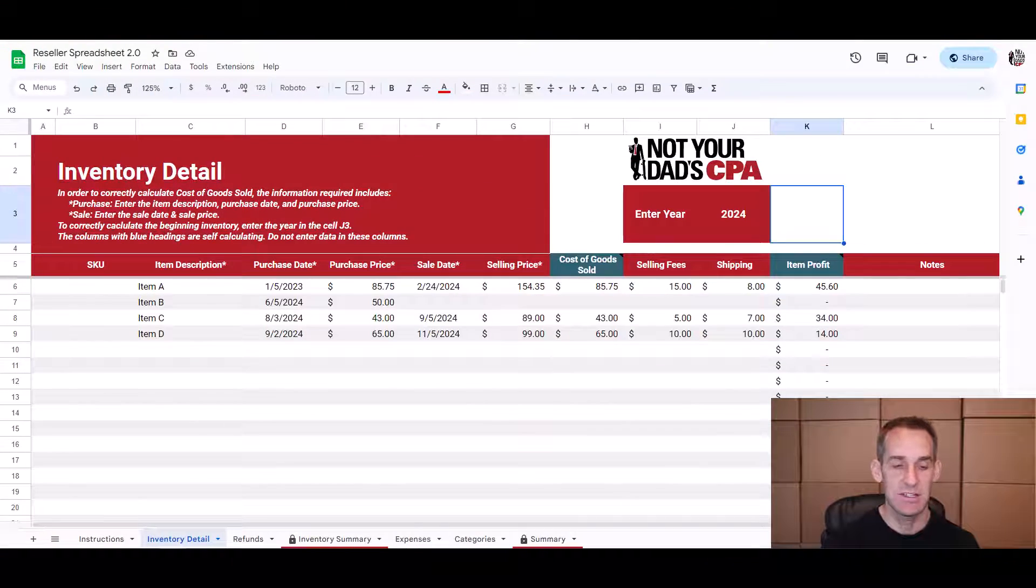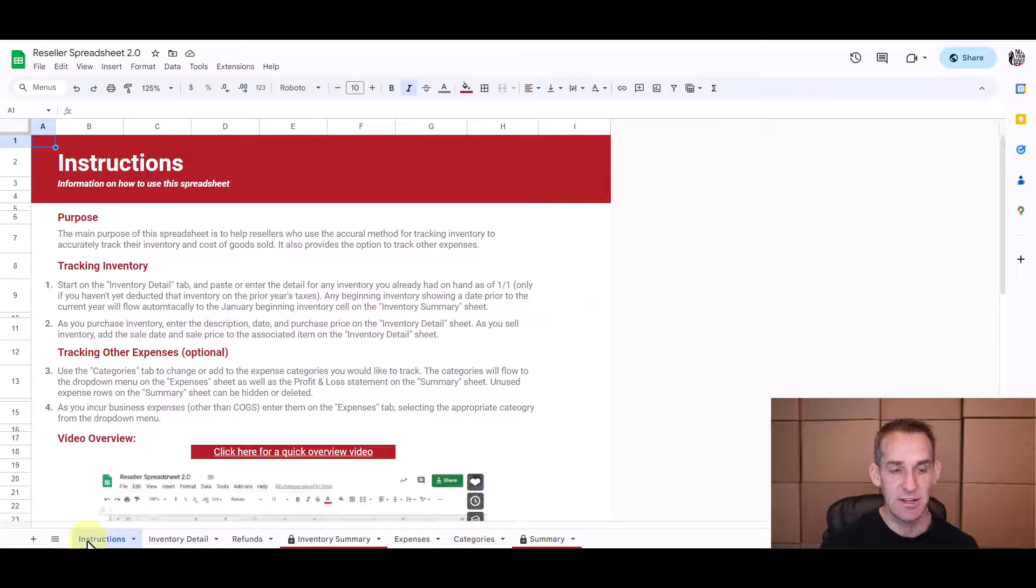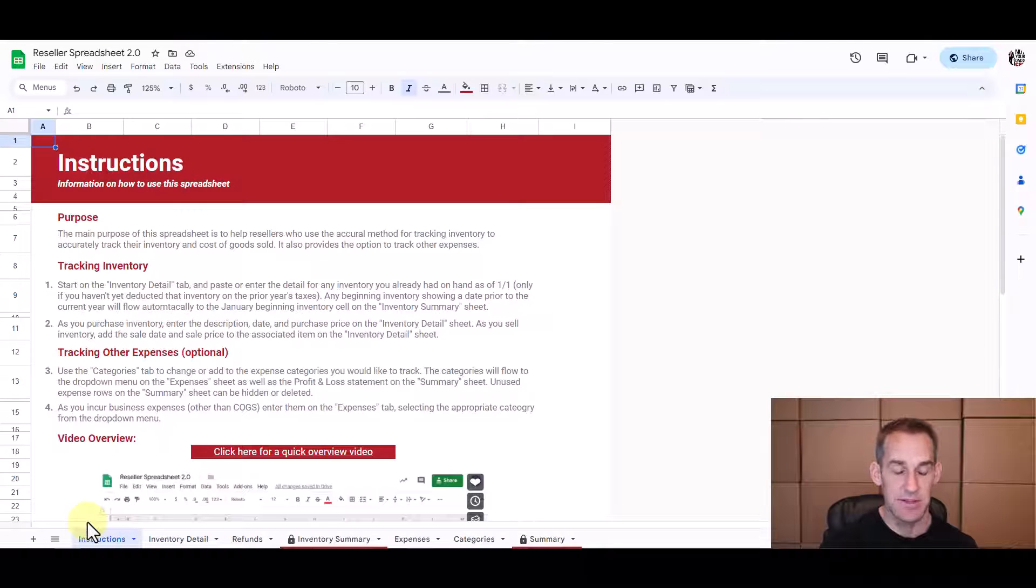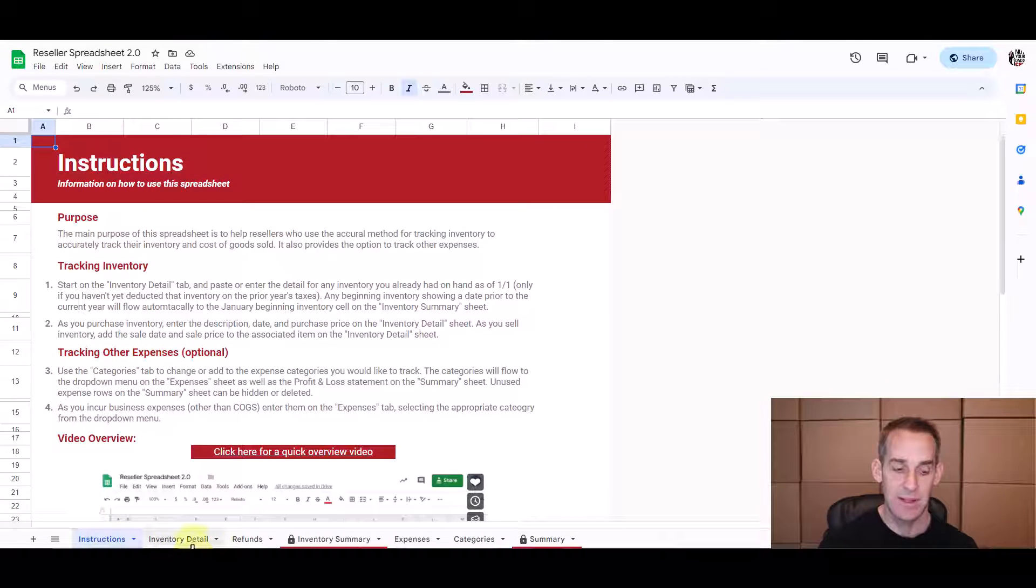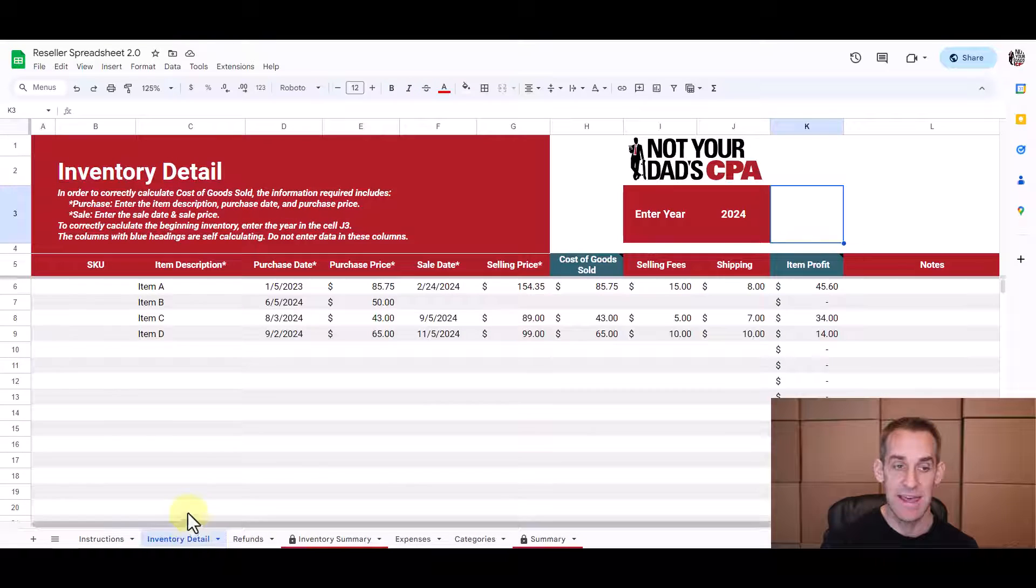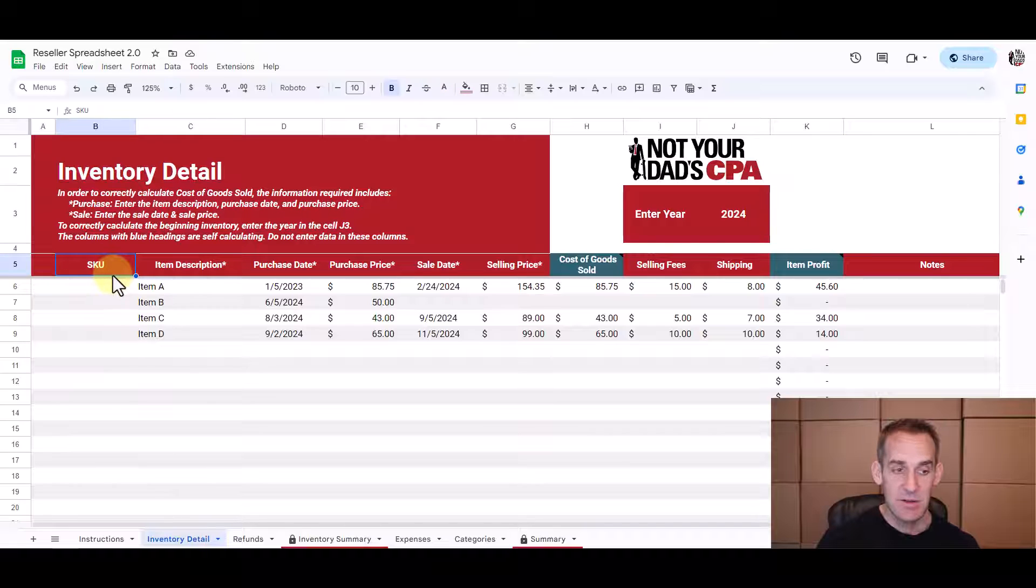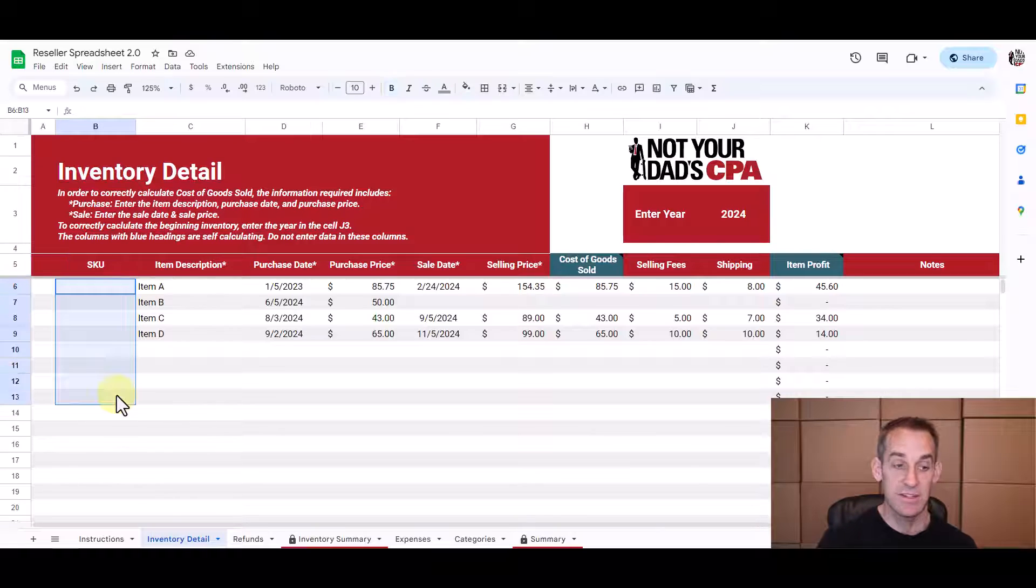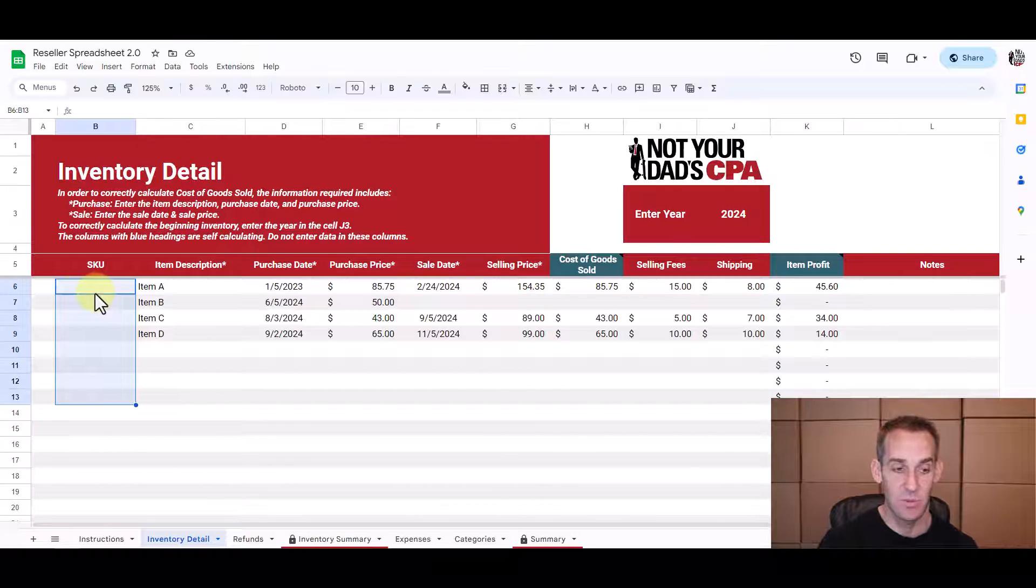So let's dive into the spreadsheet and the first tab is this instructions tab. There's a few simple instructions you can follow to remind you how to use the spreadsheet but most of the magic happens on this inventory tab. So I'll just go through column by column. Column B the SKU tab is not required it's just for those of you who have a SKU number or some type of identification number that identifies whatever item you're dealing with.